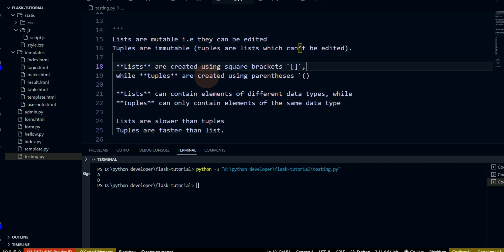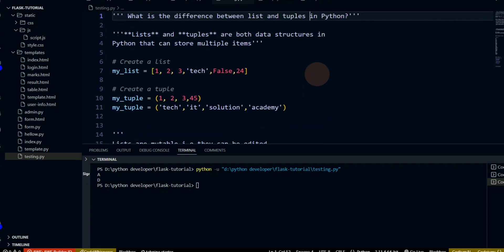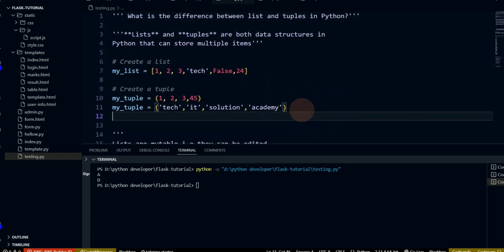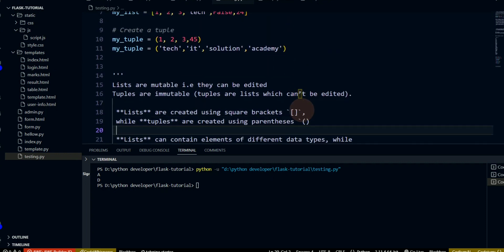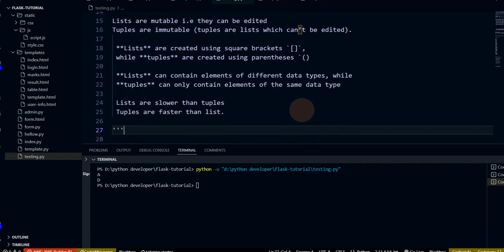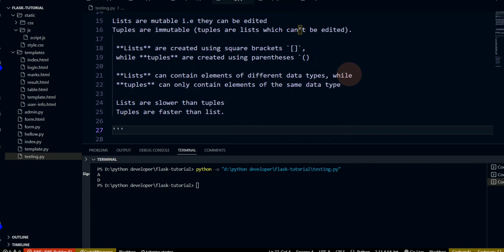Lists are created using square brackets, while tuples are created using parentheses. Lists can contain elements of different data types, while tuples can only contain same data types.